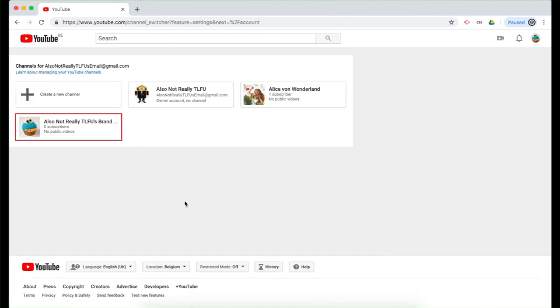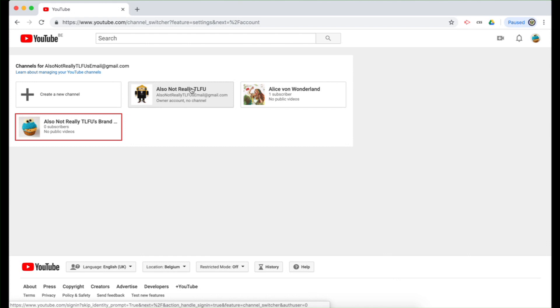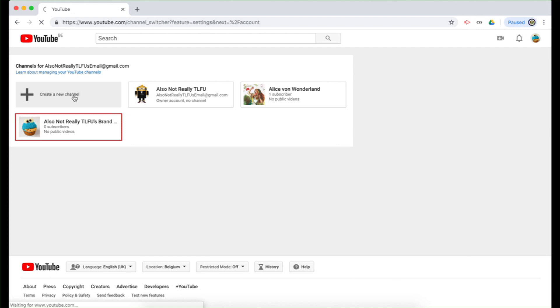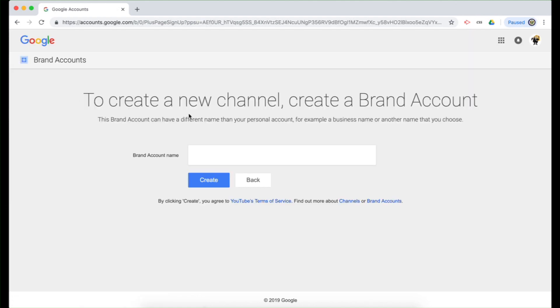And you will see that my owner Google account, Also Not Really TLFU, doesn't yet have a YouTube channel. So if I click on that, I would then create a YouTube channel directly on my Google account itself. Or I can click on create a new channel. And so clicking on that will get me to the correct interface.